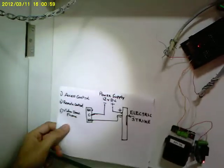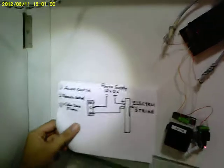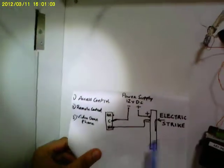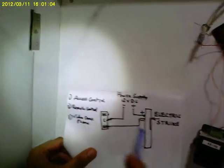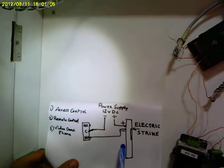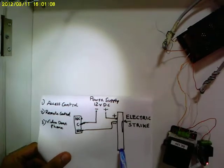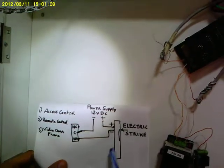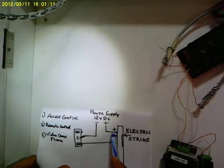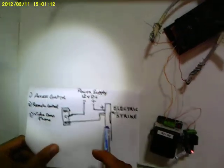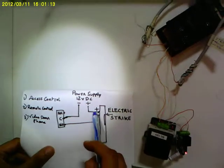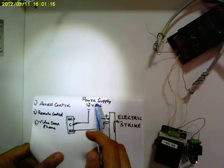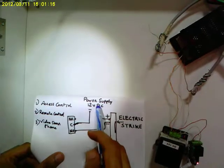To begin with, we can just start looking at this diagram here. This is just a simple schematic which shows you the connectivity of an electric strike. If you see, the electric strike is connected and the plus of the electric strike is connected to the plus of the power supply.